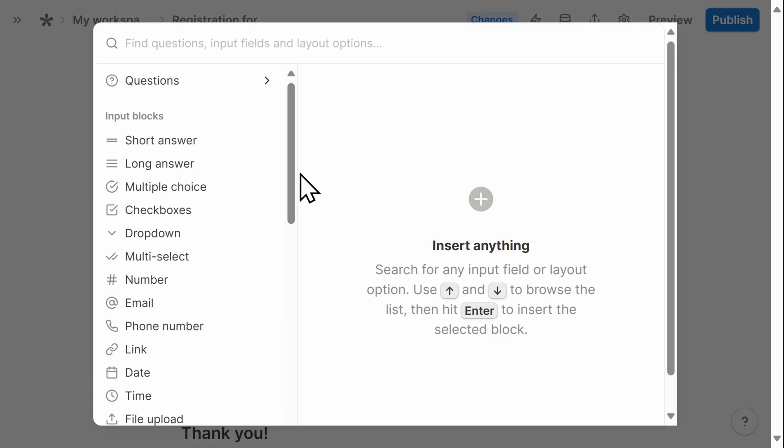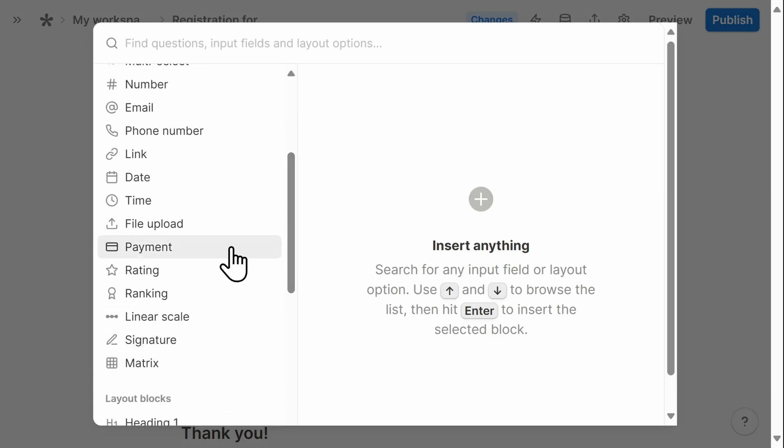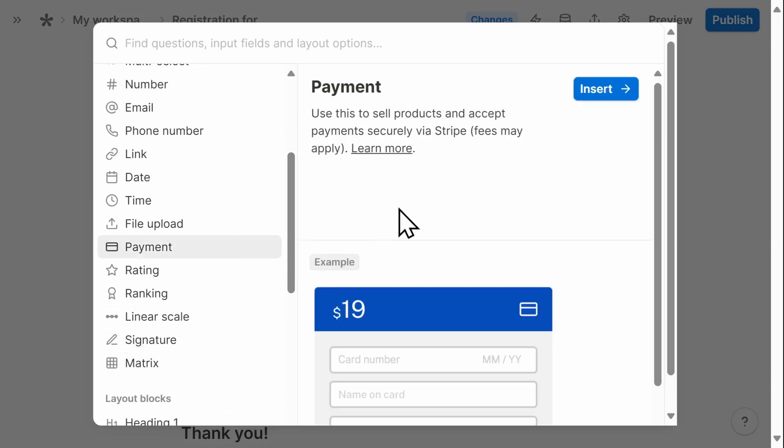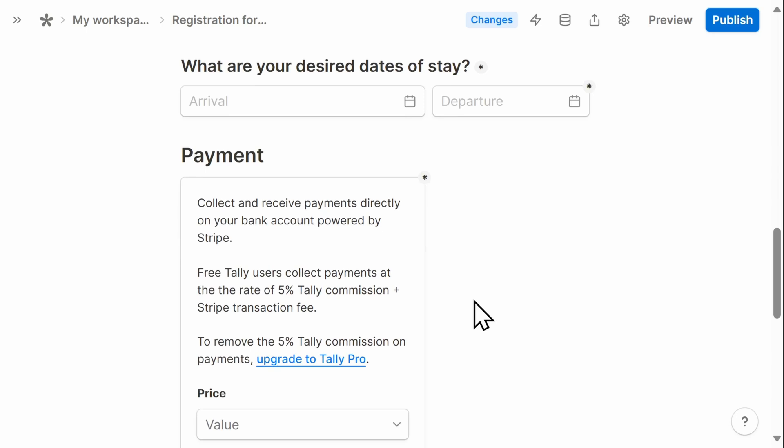Then, in order to collect payment, all I need to do is select payment. Tally integrates with Stripe, which is an online payment processing system.